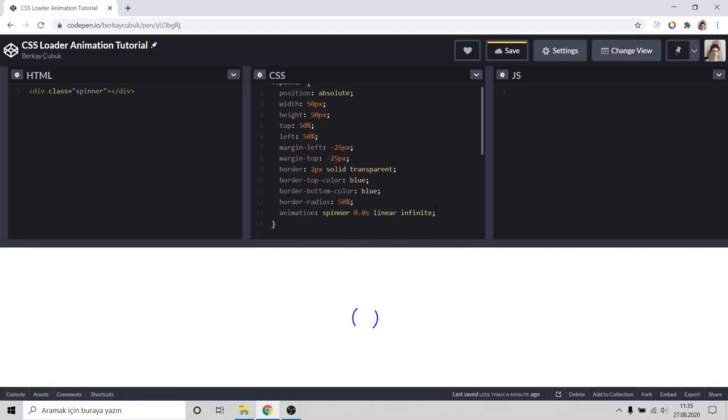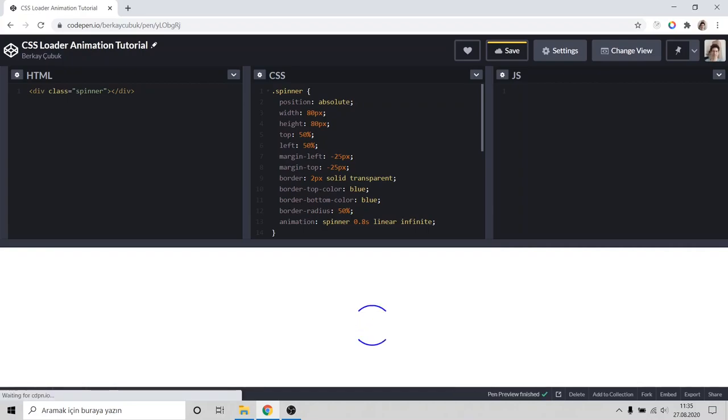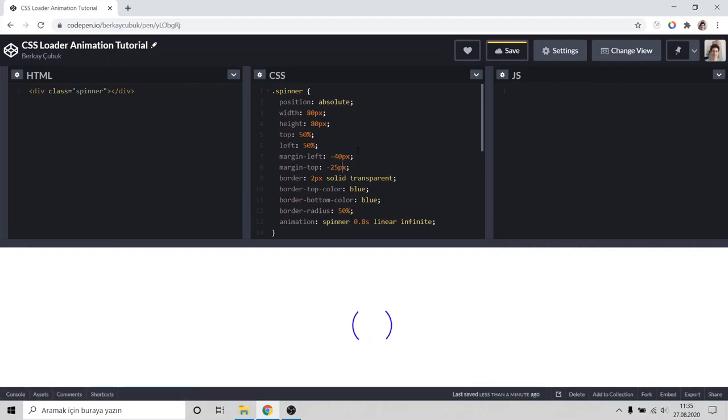If we want to make it bigger, we can change the width and height, like 80 pixels. But we should change the margin to center it correctly, to half of width and half of height. That's looking better.